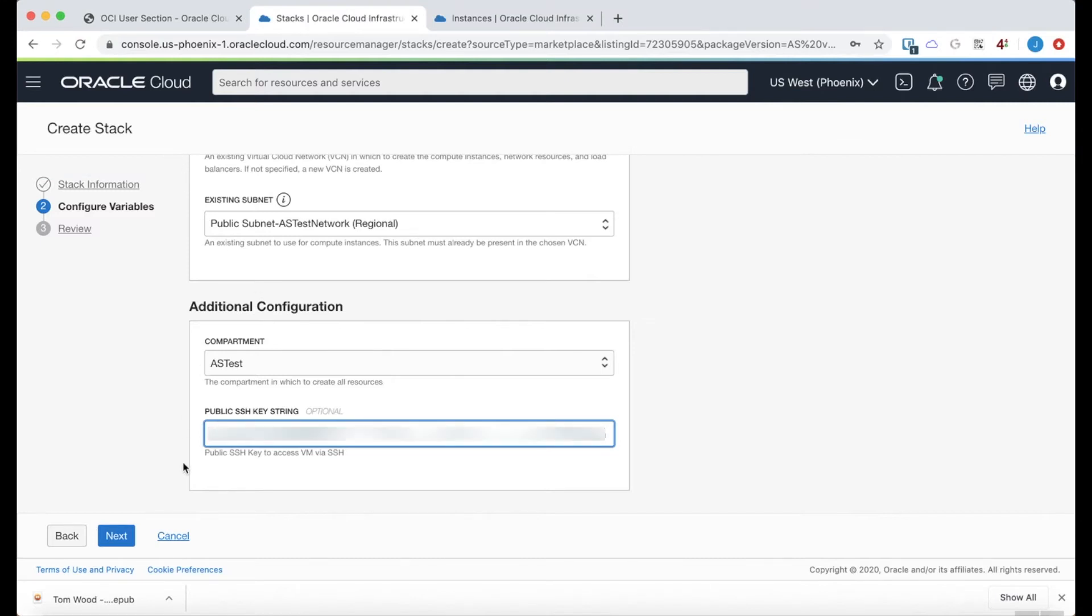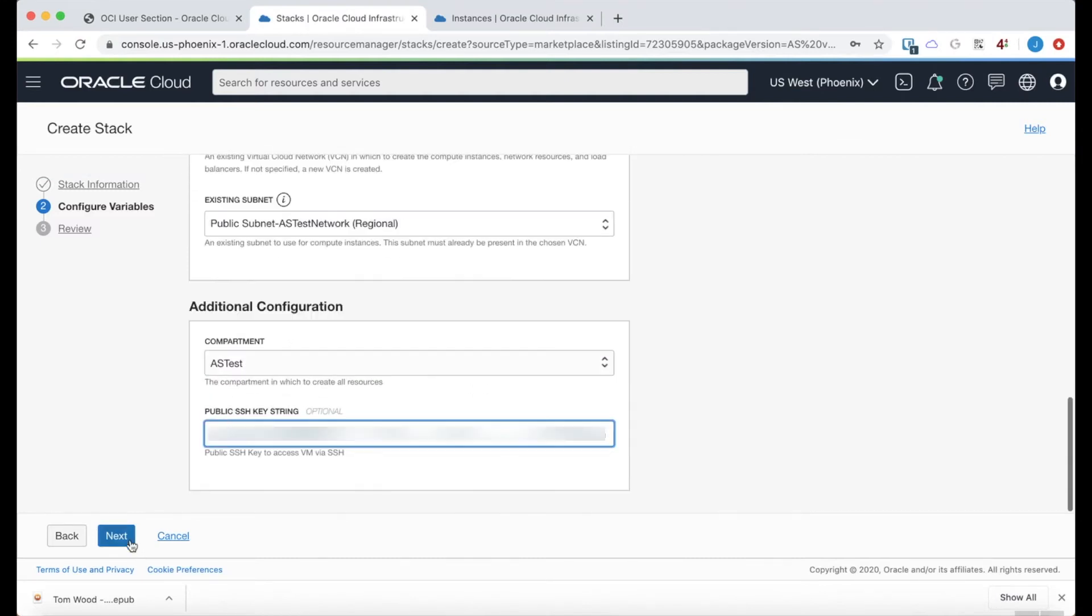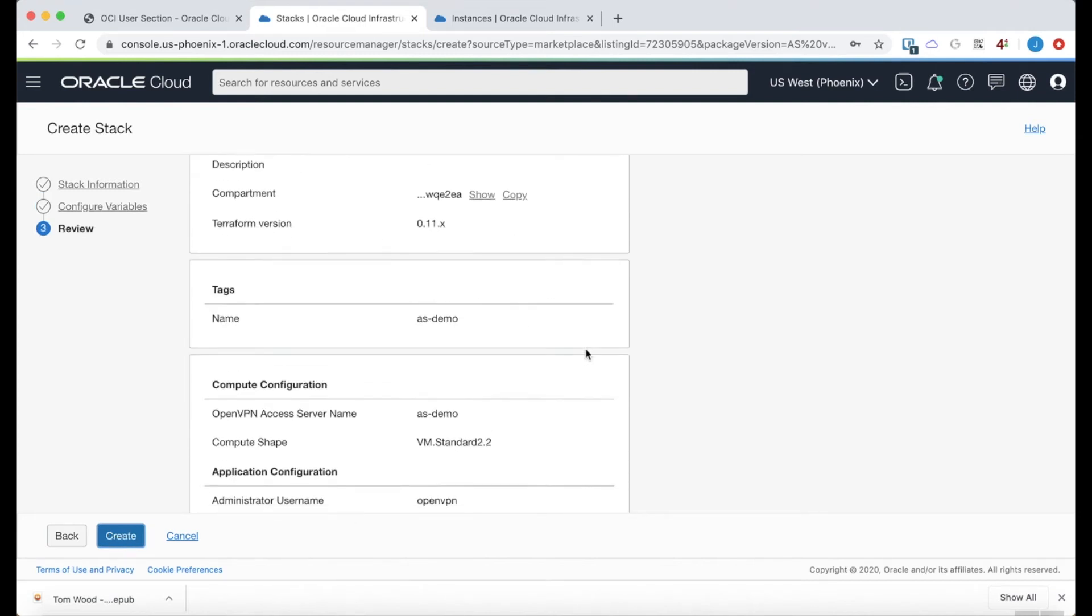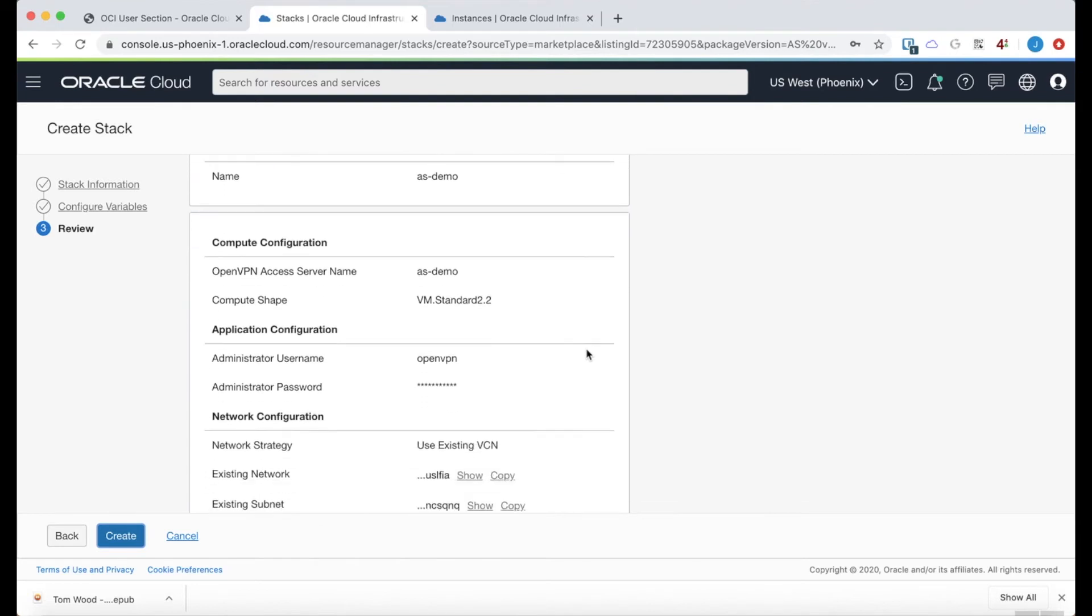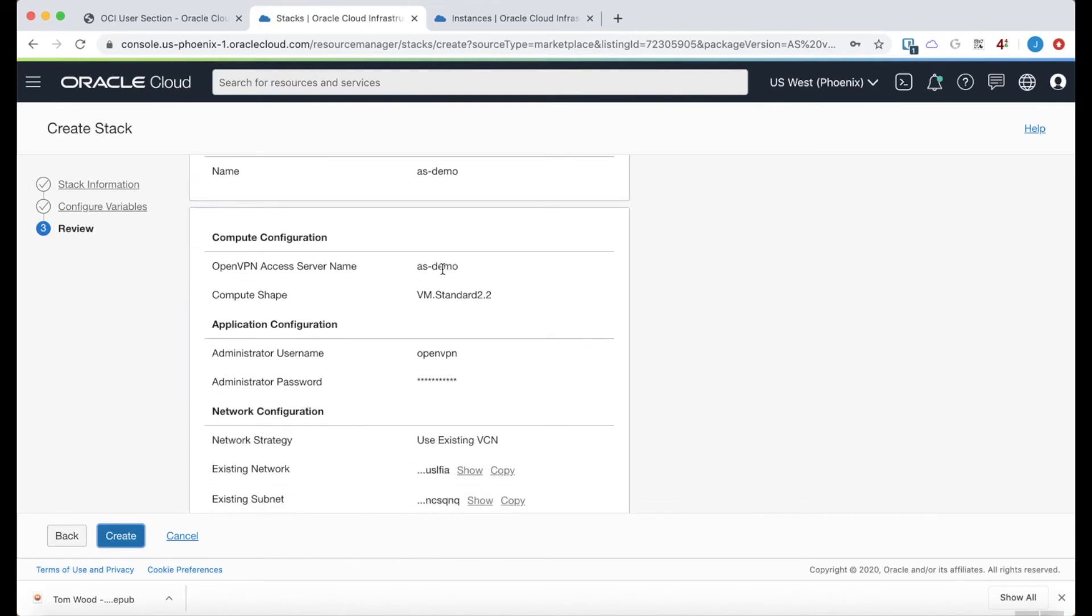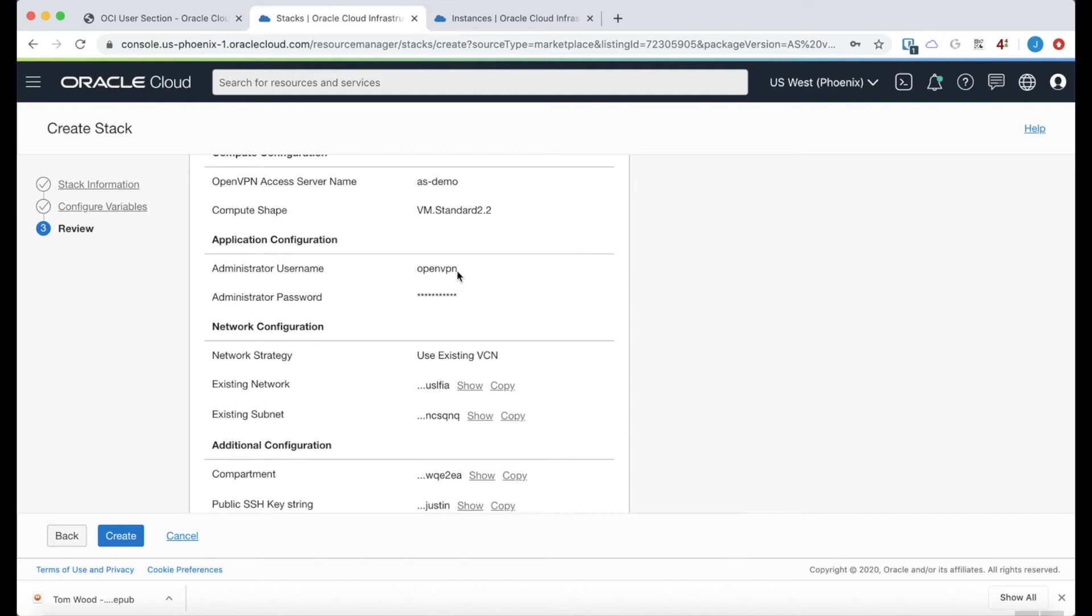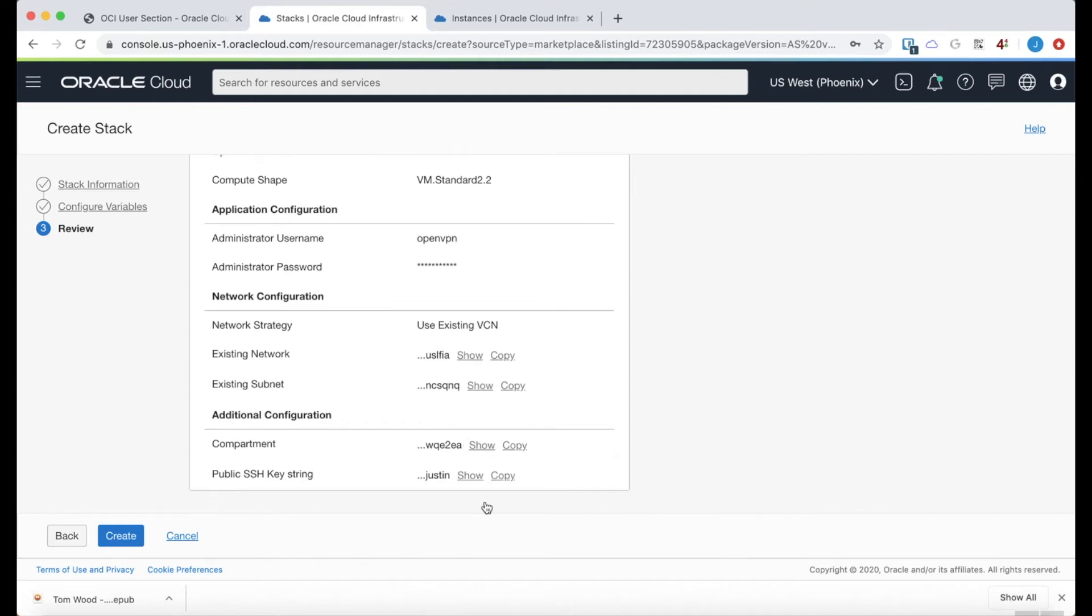And that's all good. And we'll click next. And then just review the options. The name's correct. Terraform version is correct. That's good. Correct shape. I've added a username and password. And then my key. OK. We're all set to create now.